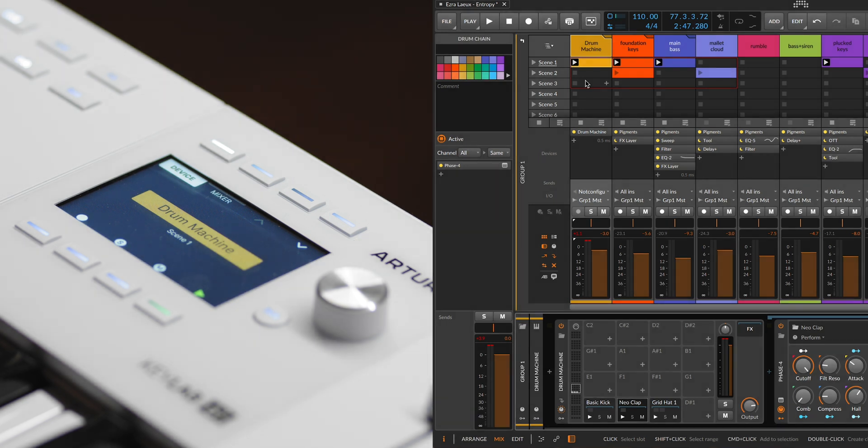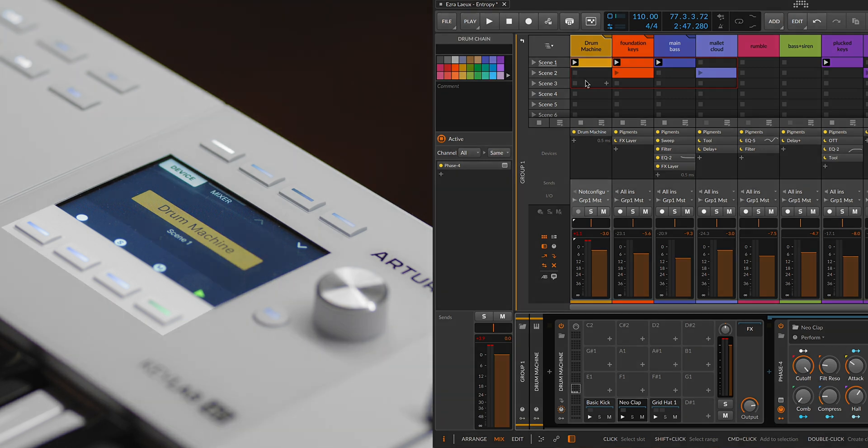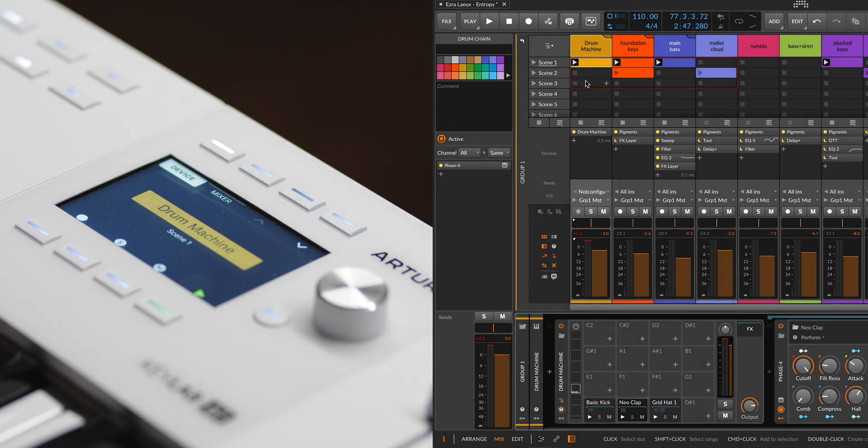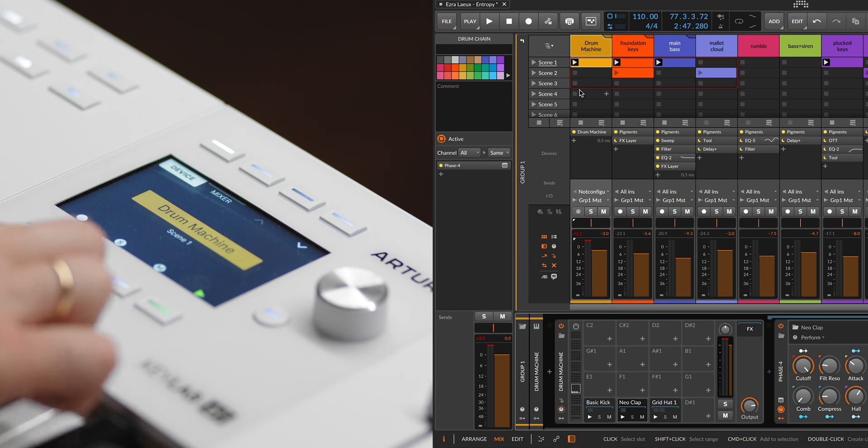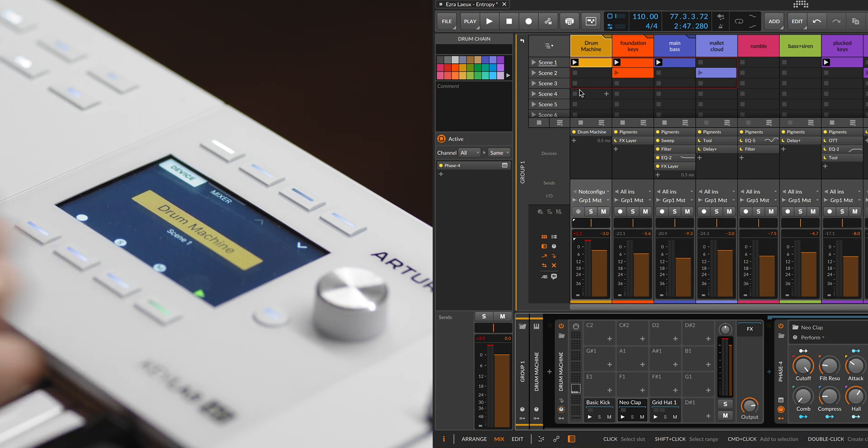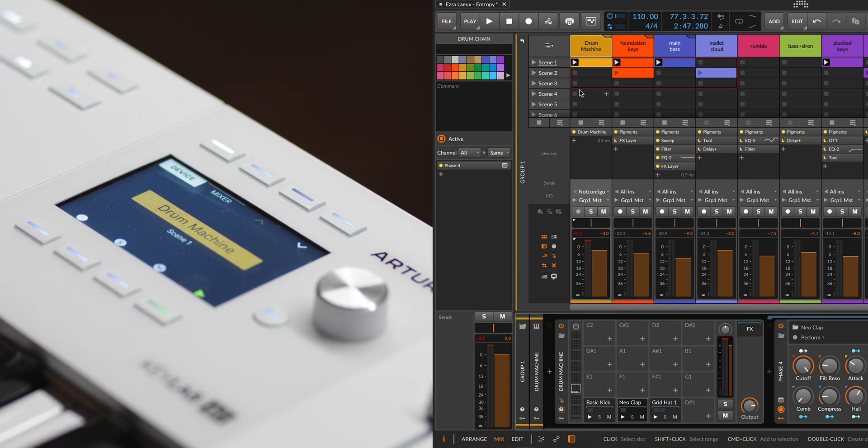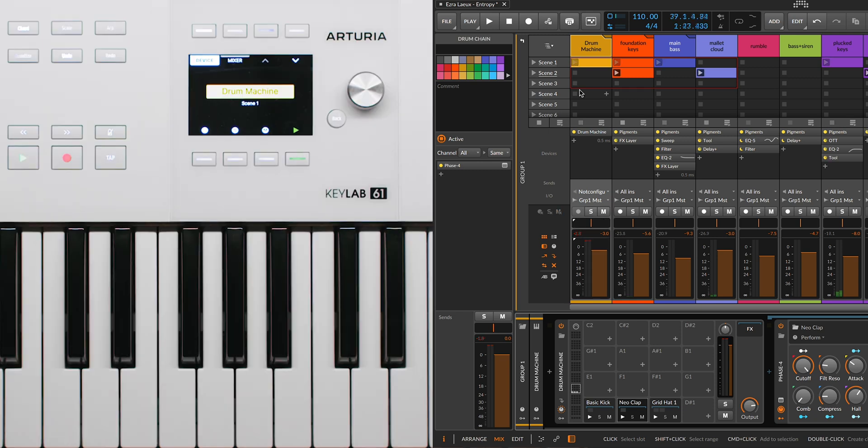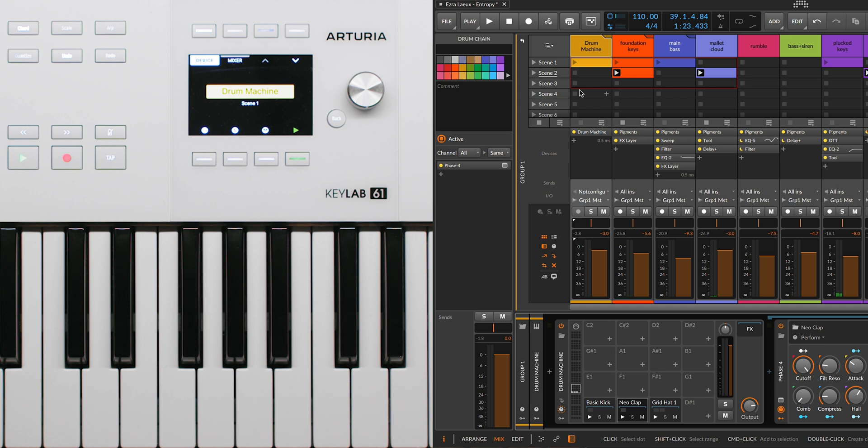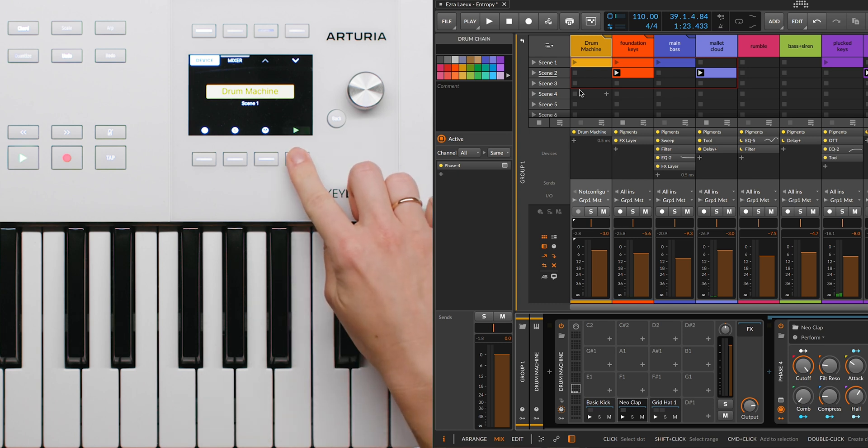The control buttons for the selected track, ranging from 5 to 8, offer detailed management options. Button 5 toggles the arm feature, which is indicated by a red color when active. Button 6 handles the solo function, lighting up in yellow when enabled. Button 7 controls mute, with an illuminated light indicating its active state. And button 8 can be used to trigger the selected scene with a short press or stop all scenes with a long press.